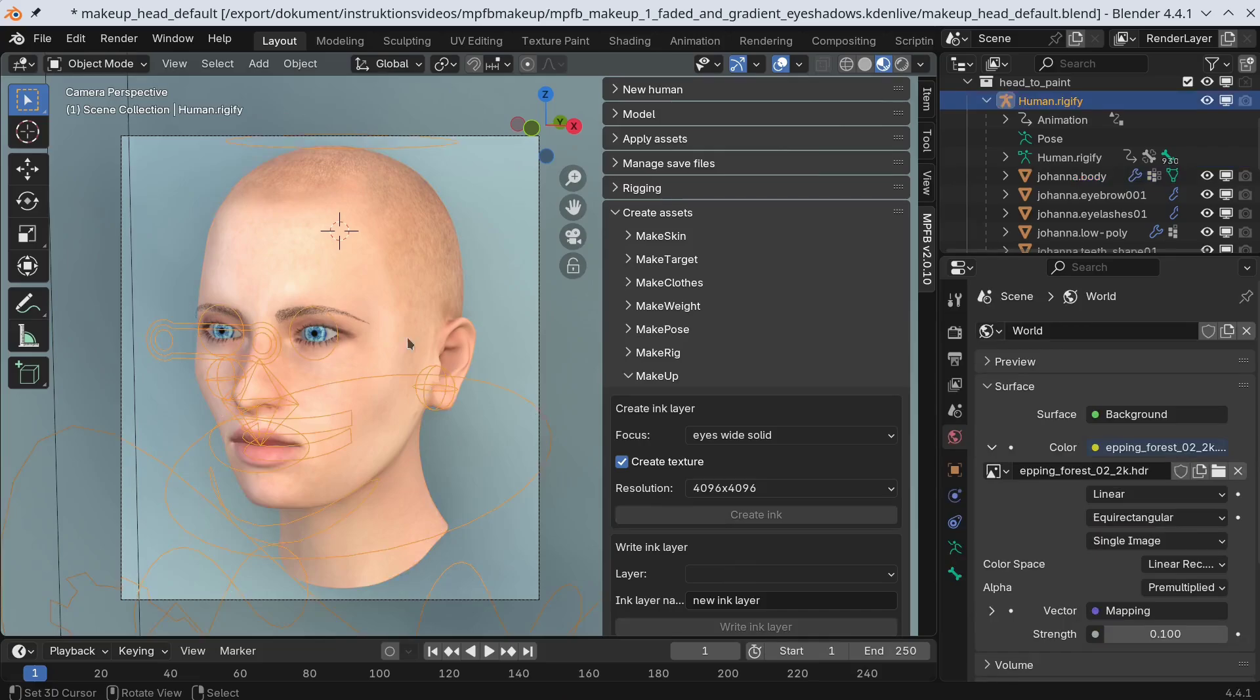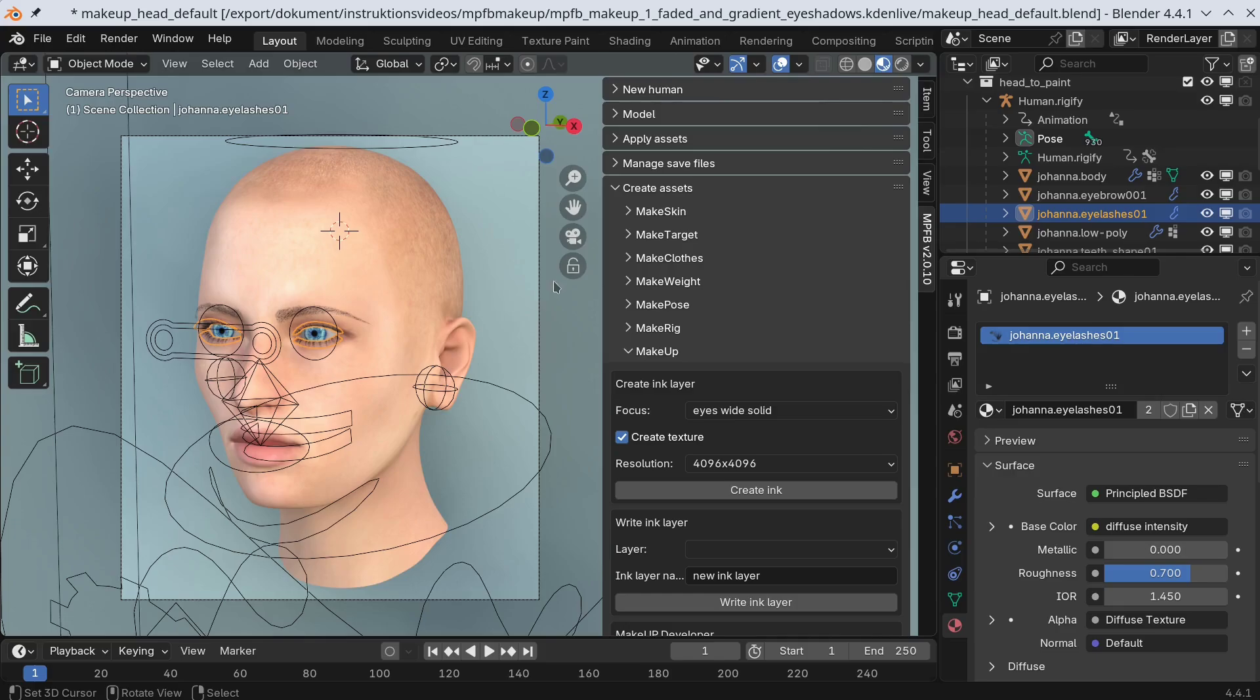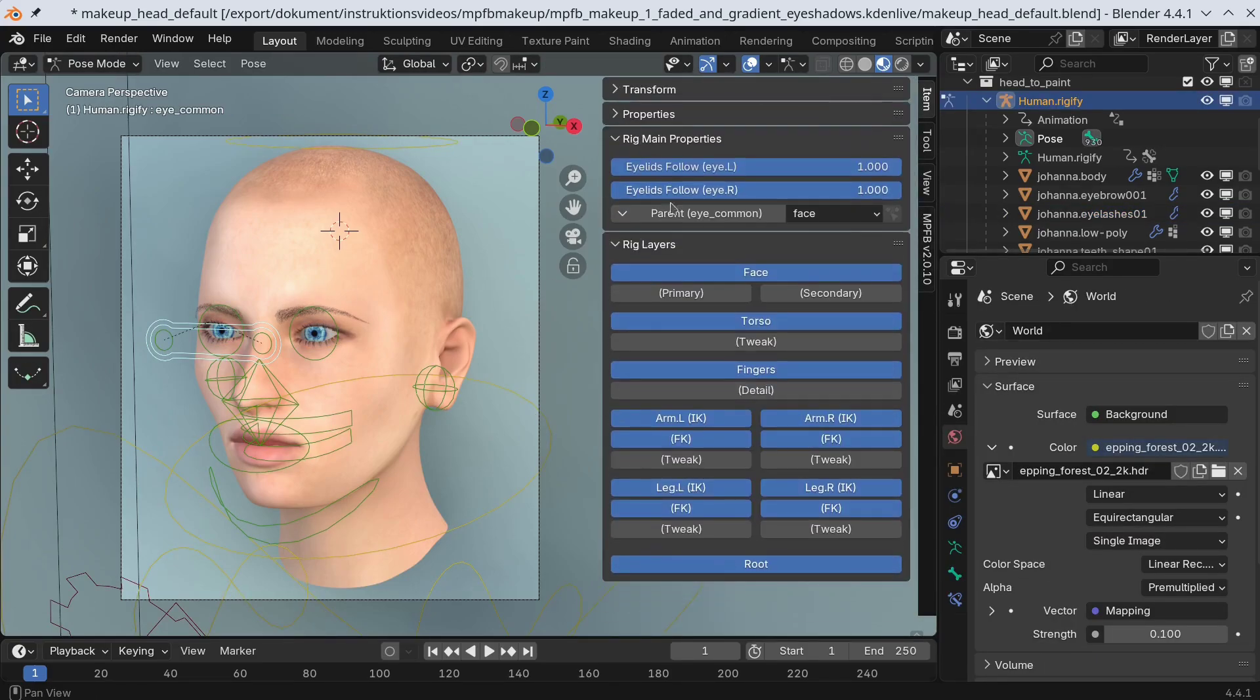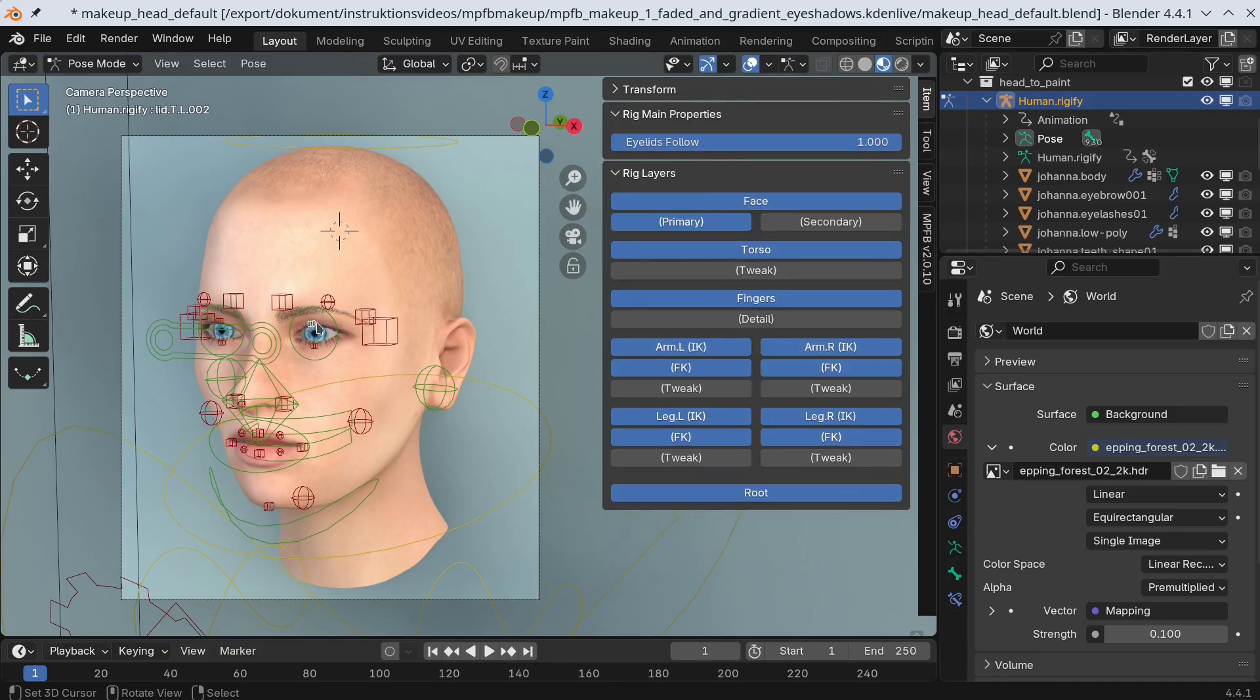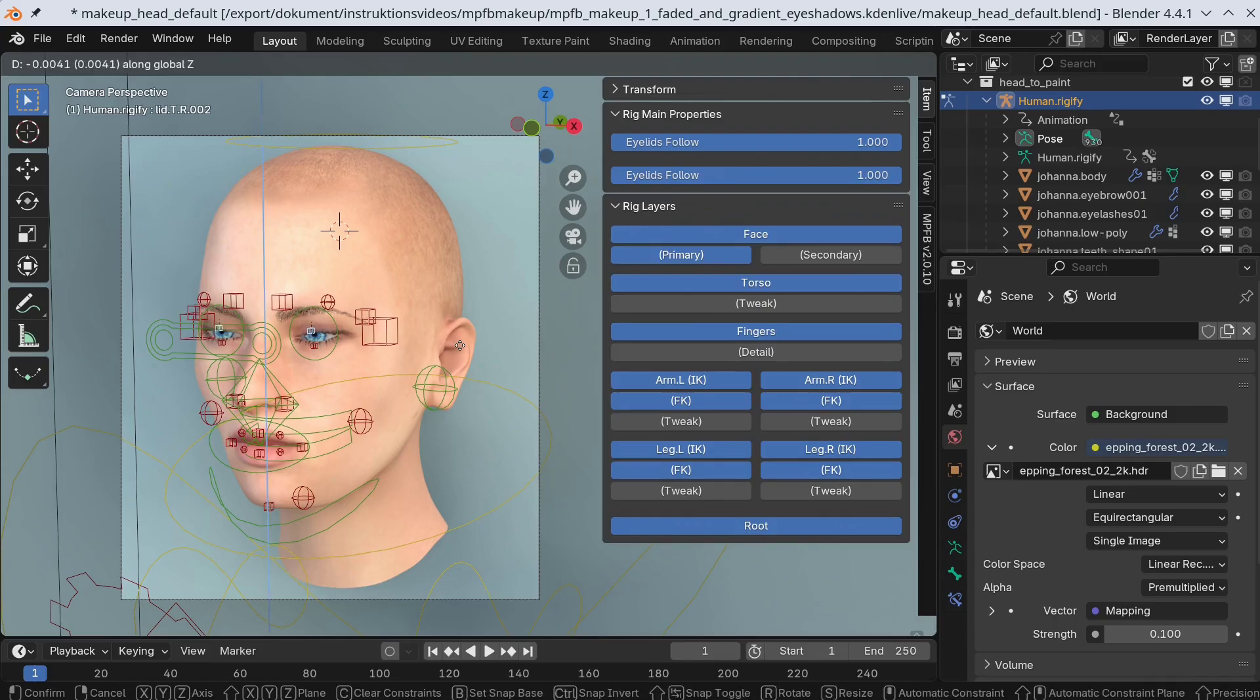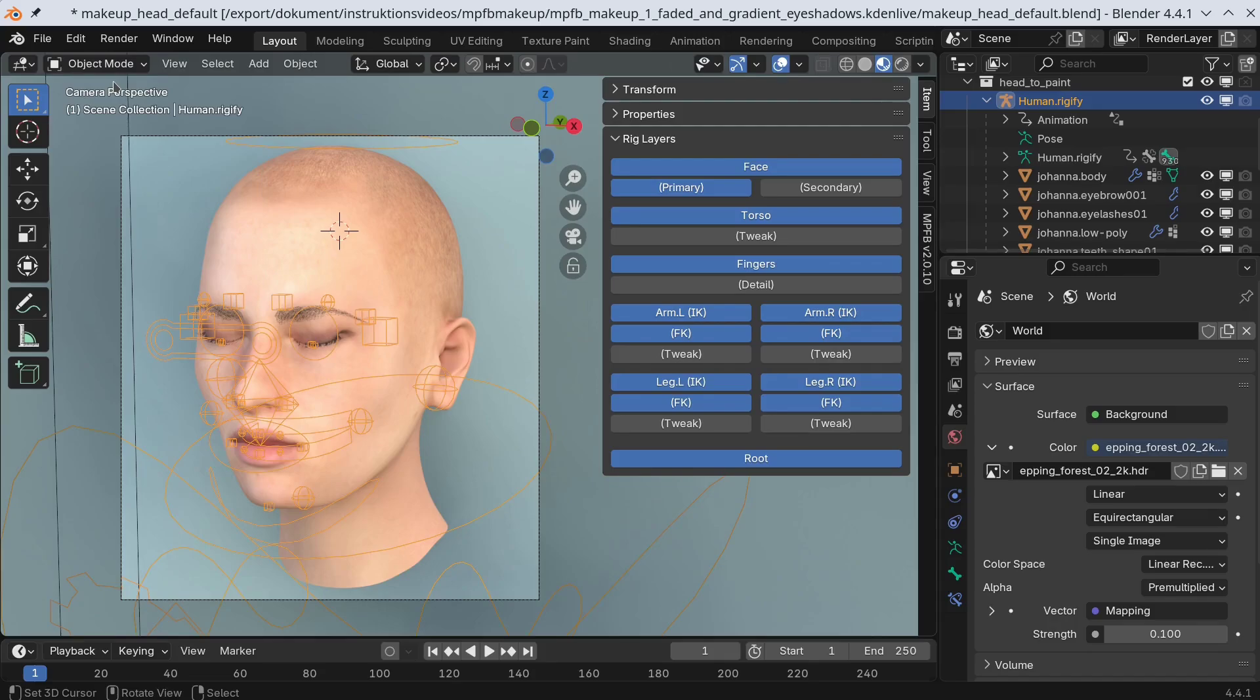Then I'll enter pose mode and lower the eyelids for easier access. Now we can hide the rig.